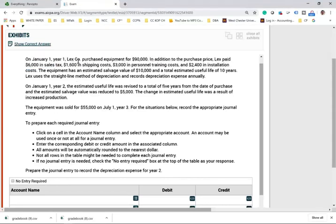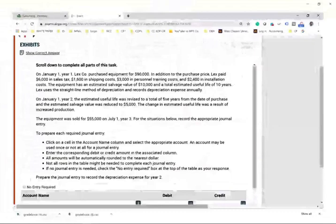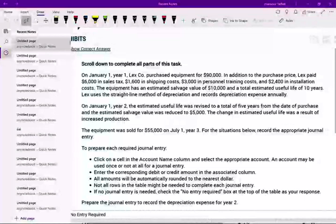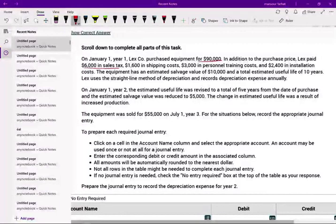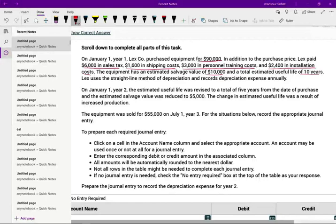On January 1st, Year 1, Lex Company purchased equipment for $90,000. In addition to the purchase price, Lex paid $6,000 in sales tax, $1,600 in shipping cost, $3,000 in personnel training cost, and $2,400 in installation cost. The equipment has an estimated salvage value of $10,000 and a total estimated useful life of 10 years. Without even reading any further, you should be thinking they might be asking about depreciation, because when they give you this kind of information, you should be heading into depreciation.